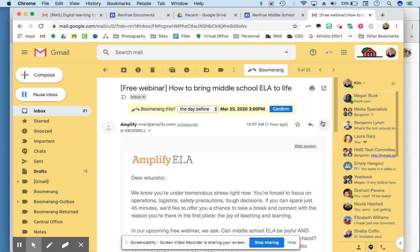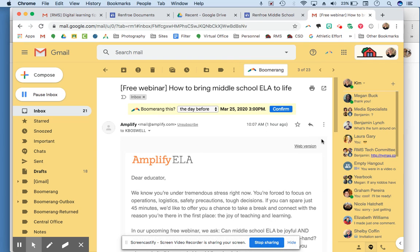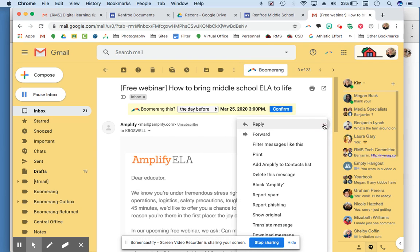Where is that? Oh, it's in here. Over here, the three dots on the right - you can report it as spam, you can report it as phishing.